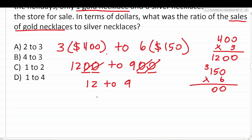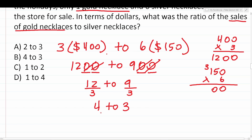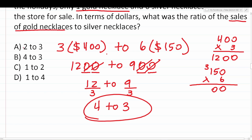Do 12 and 9 have any common factors? Yes — 3 goes into both. 12 divided by 3 is 4, and 9 divided by 3 is 3. So in terms of dollars, the ratio of the sales of gold necklaces to silver necklaces was 4 to 3. That is answer choice B.